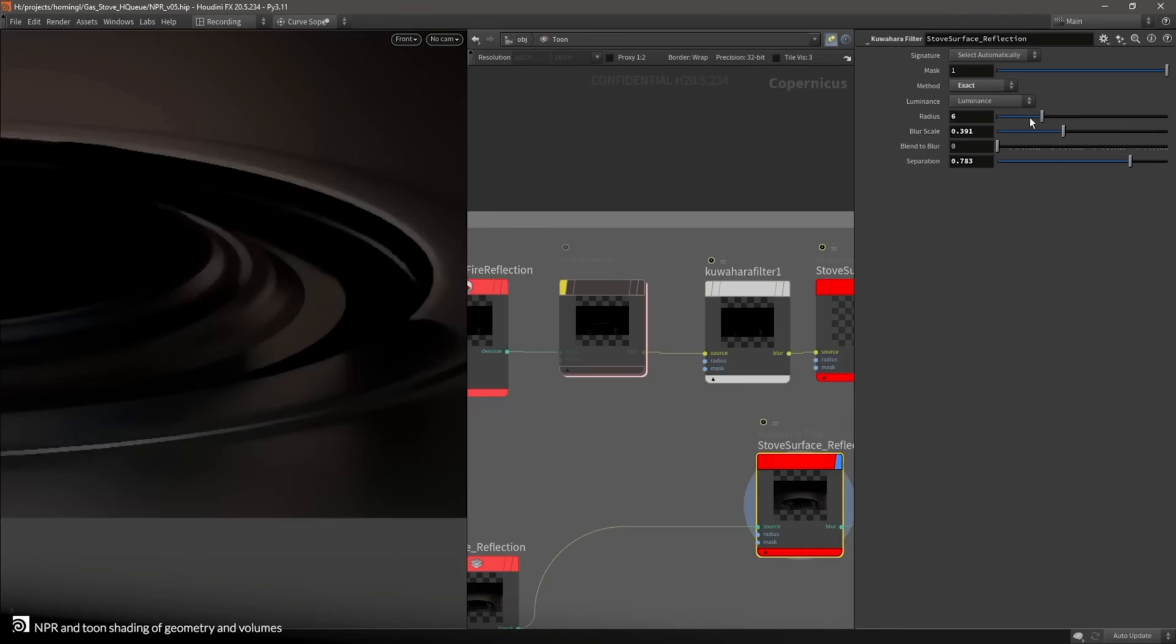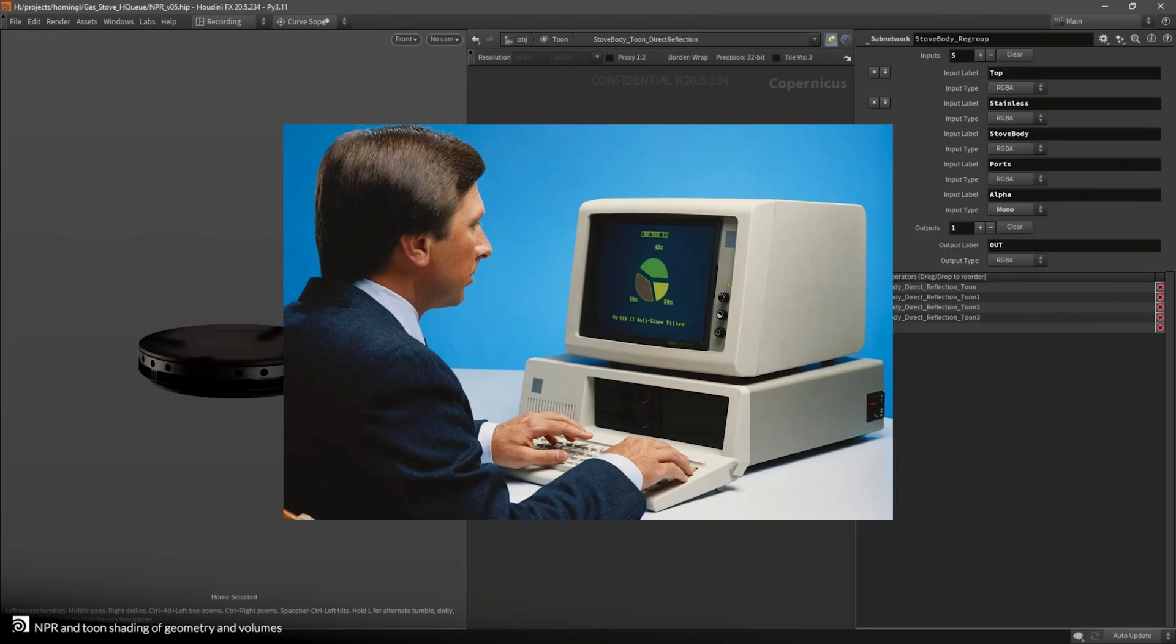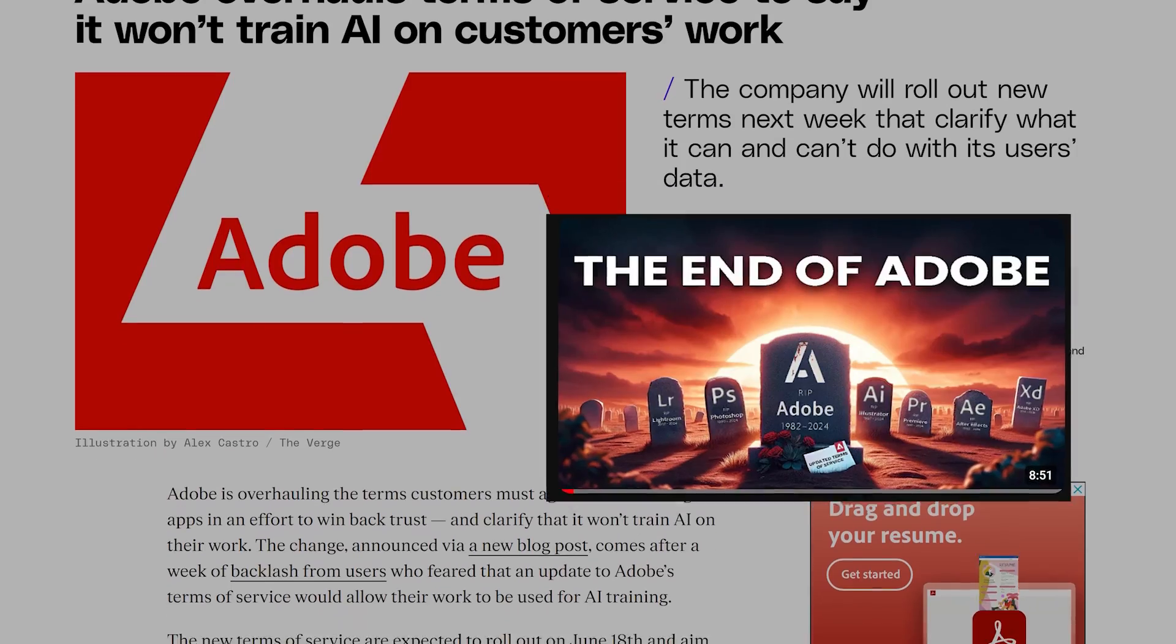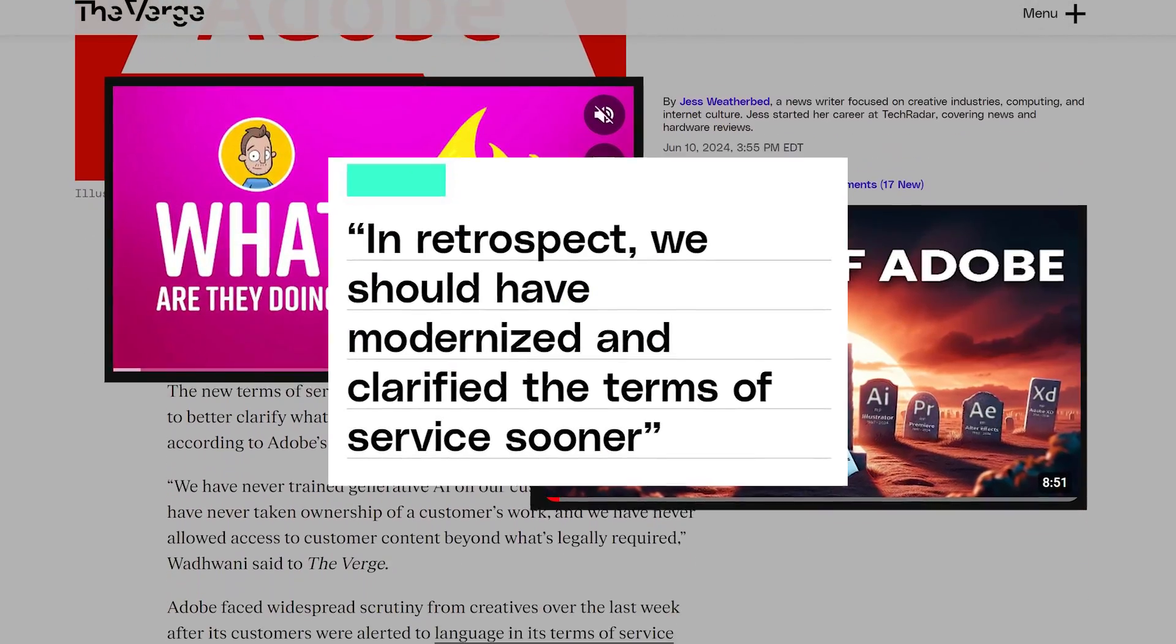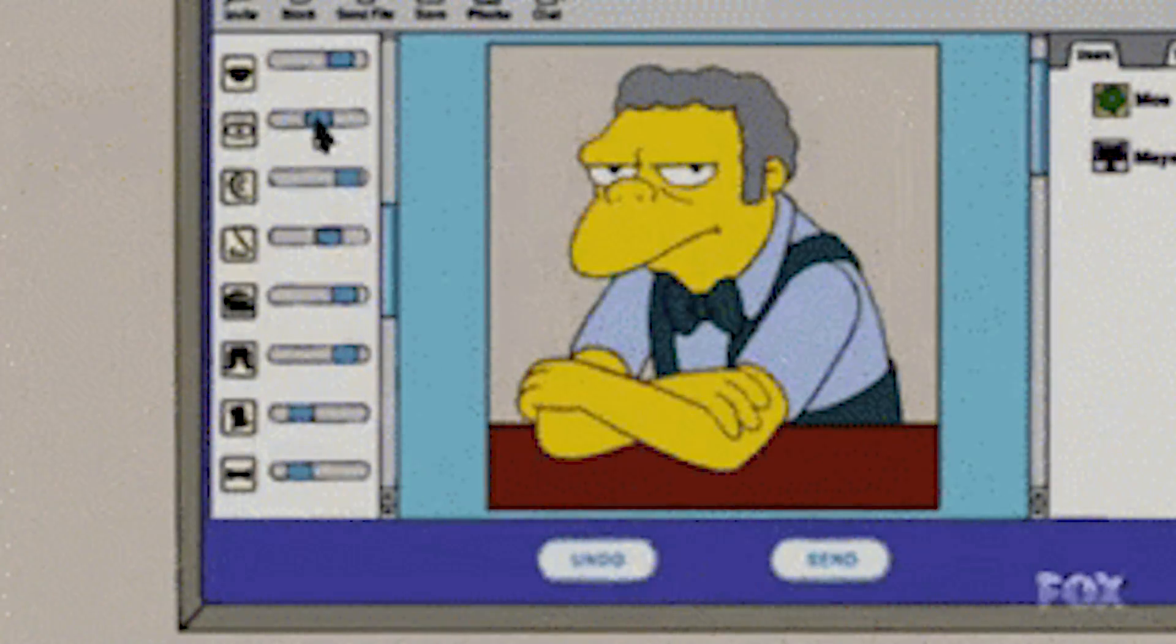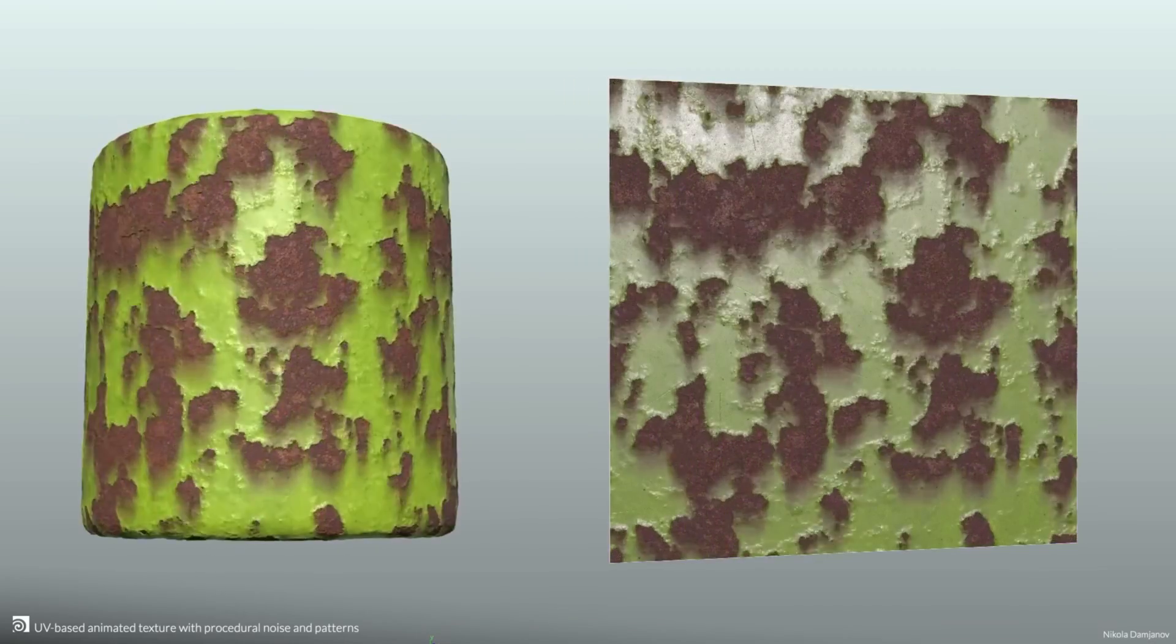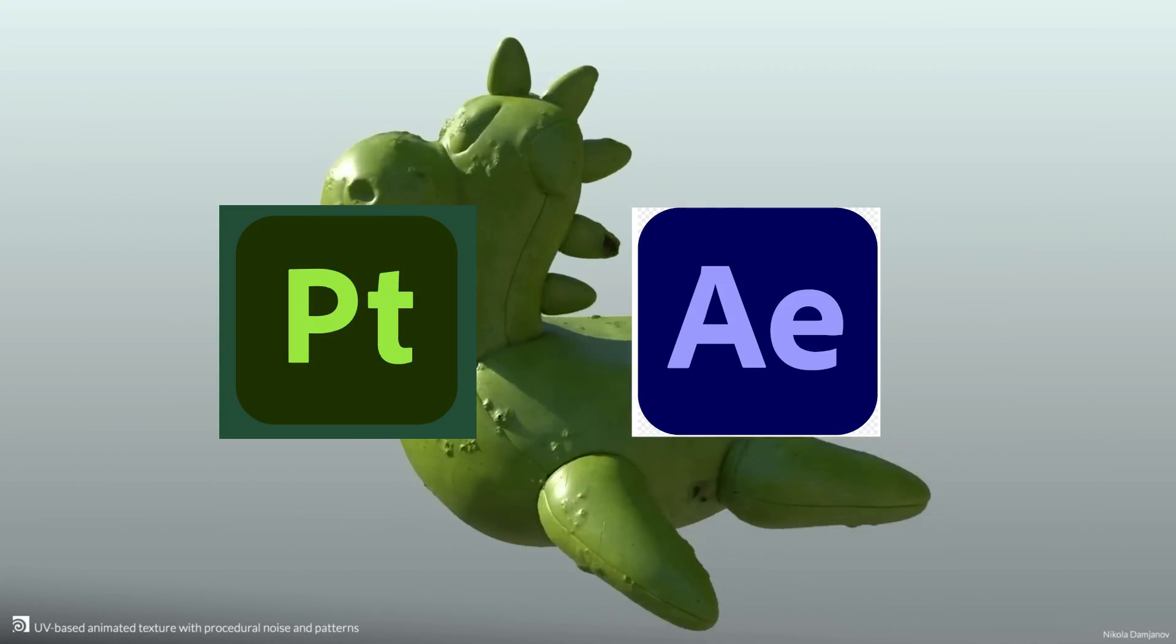COPS has notoriously been Houdini's severely outdated image and compositing network that hasn't had much love in years. Finally, after a few weeks of internet lawyers destroying Adobe's reputation, maybe those mass-market designers can switch from using Adobe products like Substance and After Effects and go with a much more user-friendly experience by using Houdini.